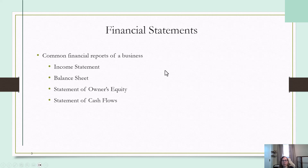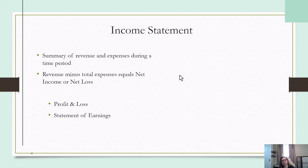So let's look at the income statement first. The income statement is a summary of the revenue and expenses during a time period. You're going to take your revenue or income minus your expenses, and that's going to give you either a net income, if it's a profit, or a net loss, if the business lost money. A couple other names for this are the profit and loss, or a statement of earnings.